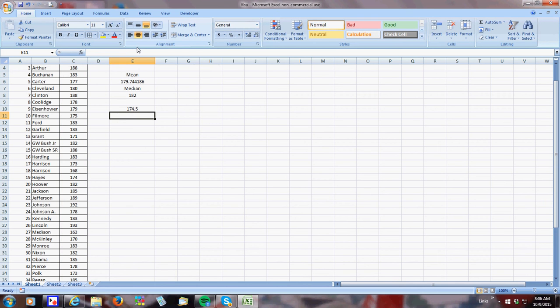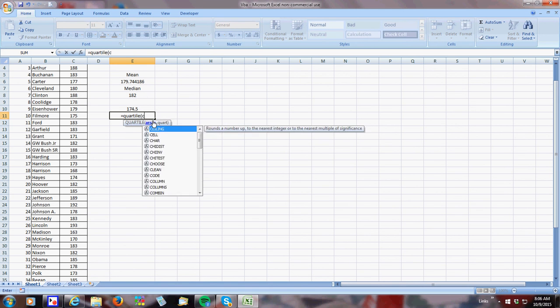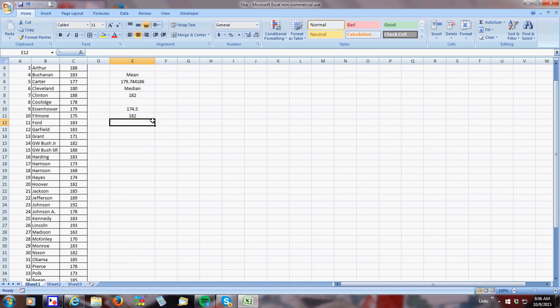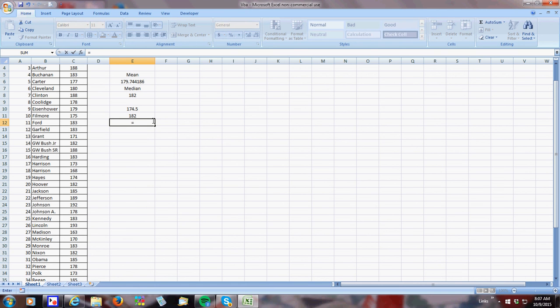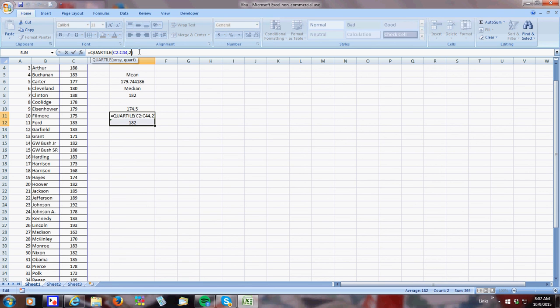So my first quartile is 174. My second quartile equals quartile C2 to C44. So it should be my median. Sure enough, it is. My third quartile, you know what I'm going to do? I'm going to copy this. And then, instead of doing quartile 2, I'm going to do quartile 3.